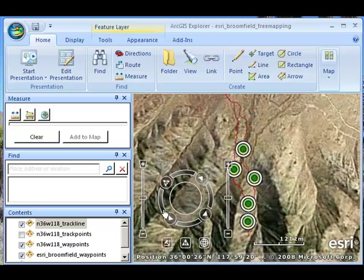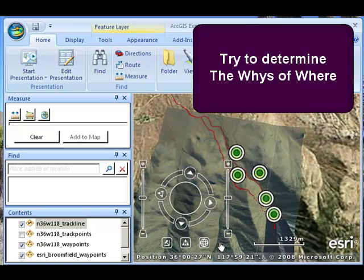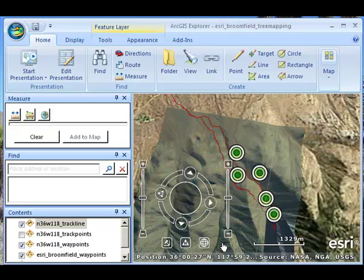Remember that when you're mapping your data, don't just map the locations. Try to figure out the whys of where. In my case, it's my Joshua Tree study. In your case, it might be something else entirely — the locations of historical buildings, or why pH changes along streams, or some other variable. To me, the goal is to figure out the whys of where. The geographic pattern. Thanks!